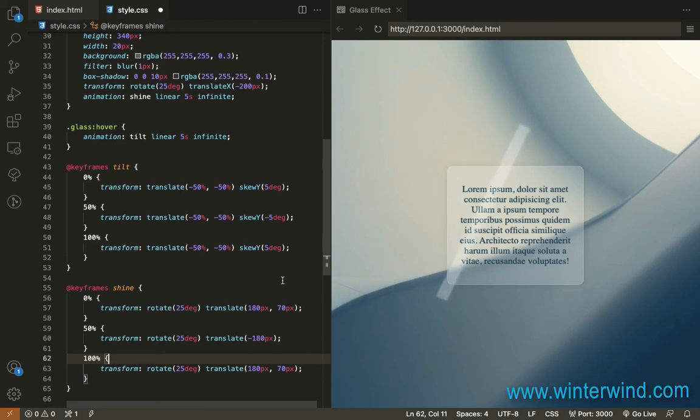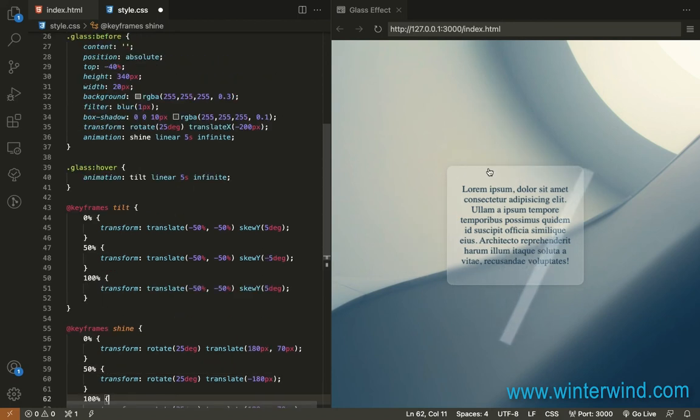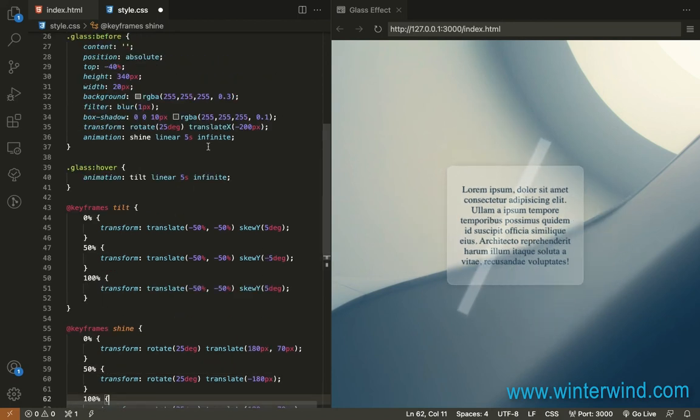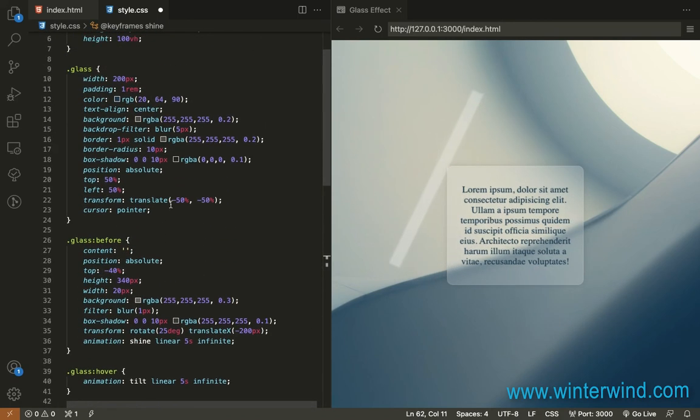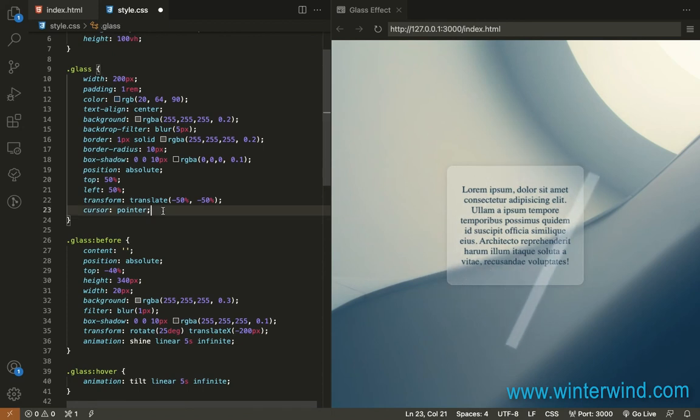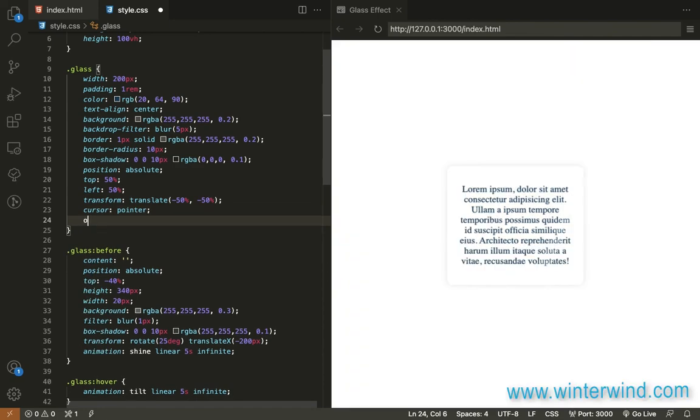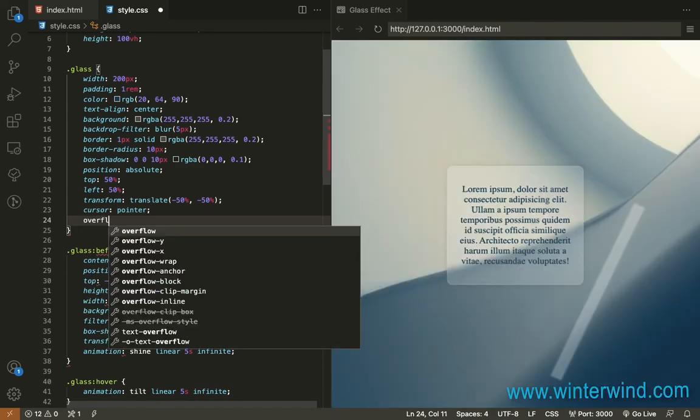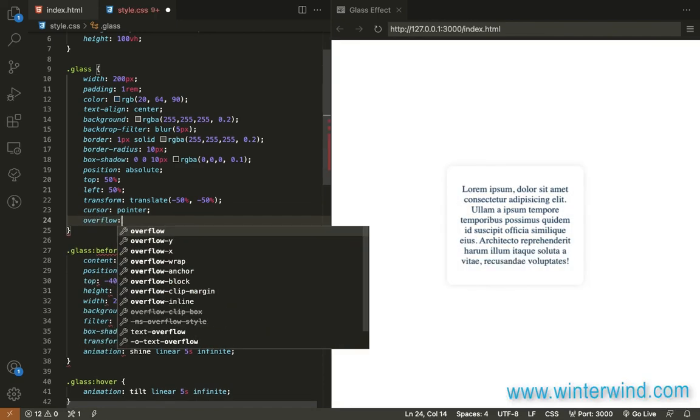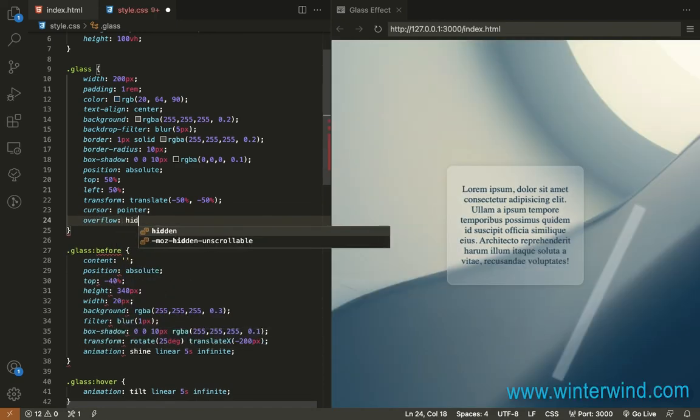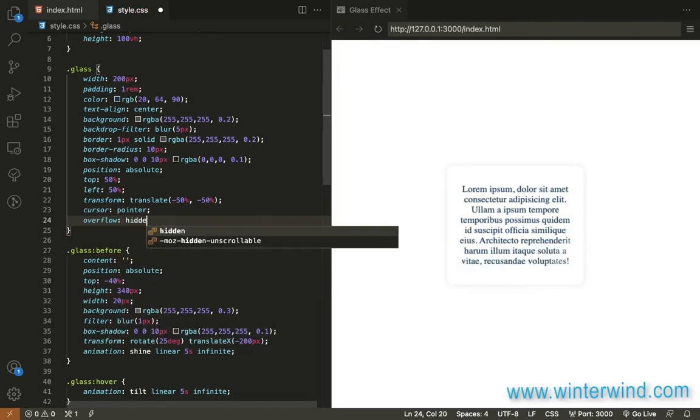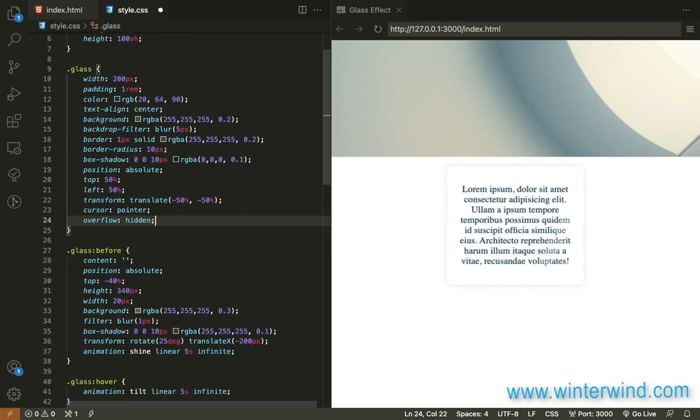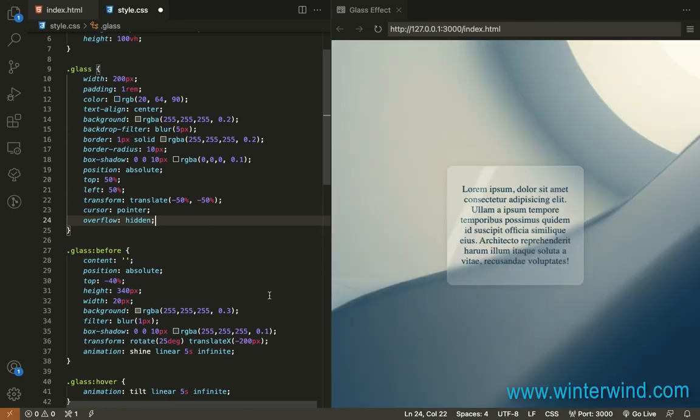There so we'll need so for this to be at the back we'll need to add overflow hidden here hidden there.